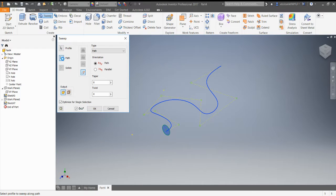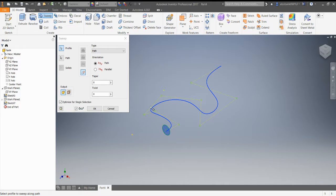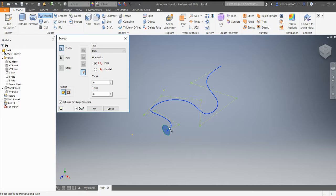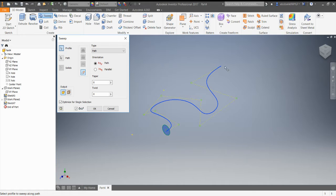So the profile is the circle, that's what I want to create a sweep of, and the path is the line that I have on here. Basically what it's going to do is create an extrusion, a circular shaped extrusion that follows that curvy line.